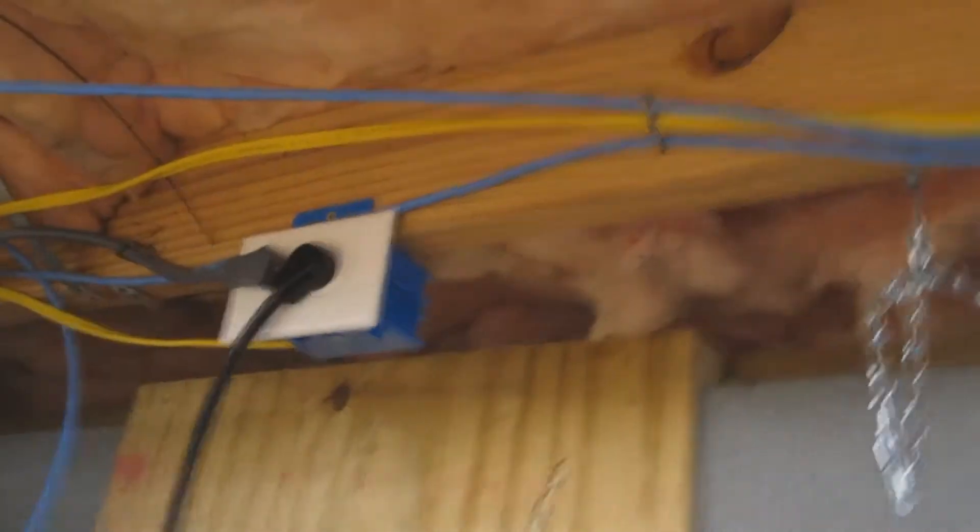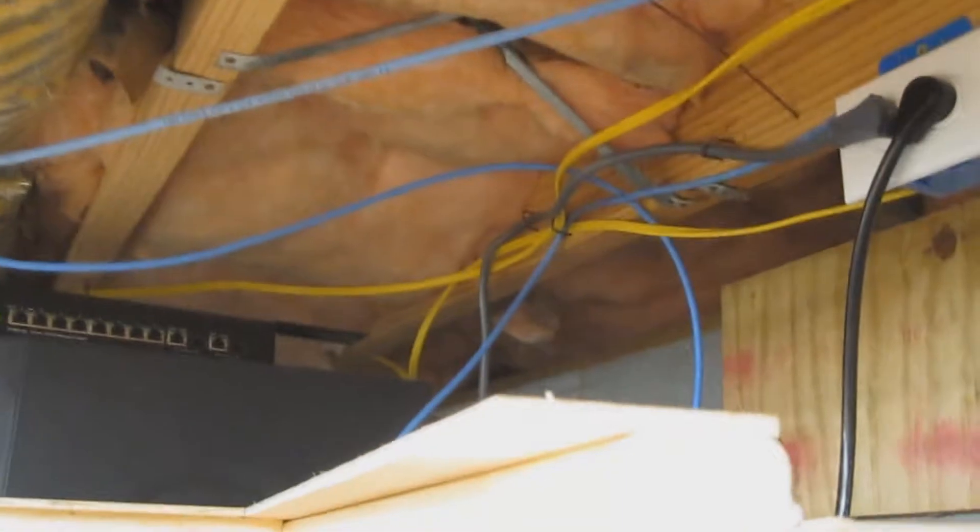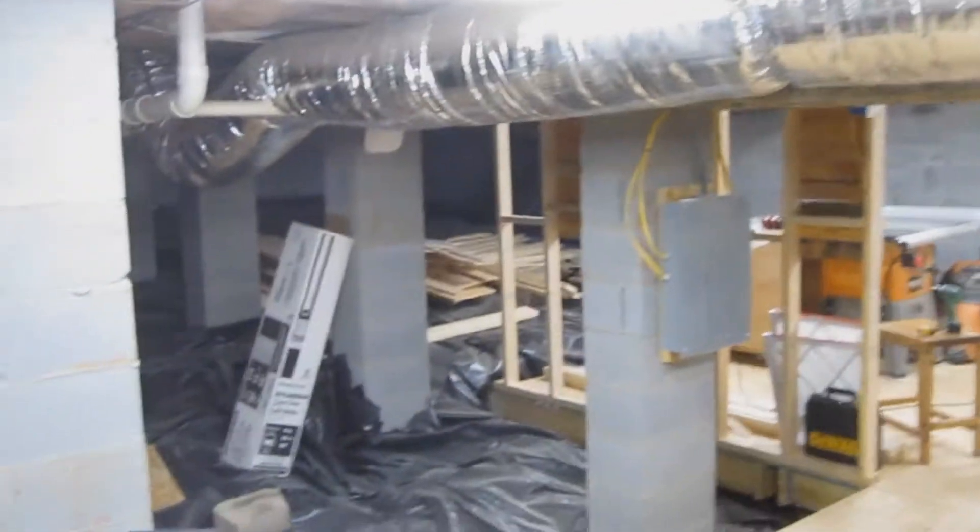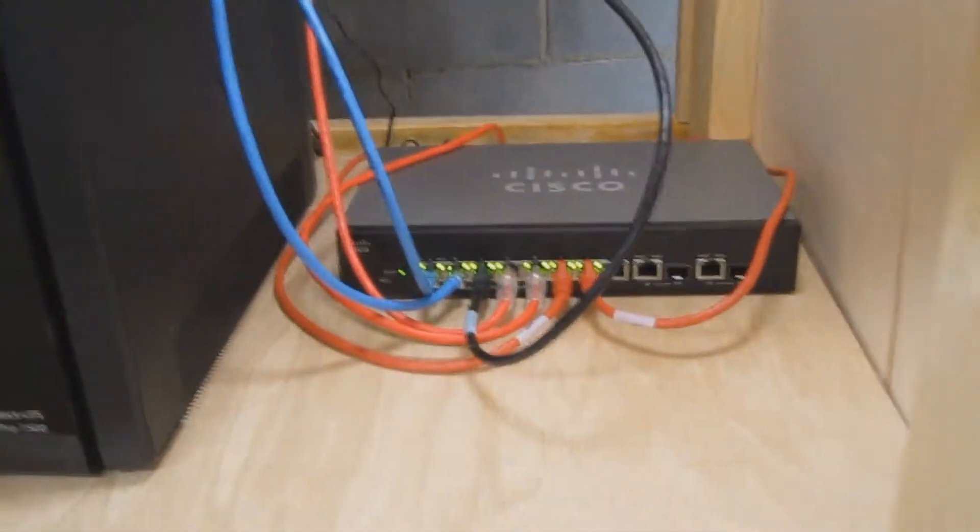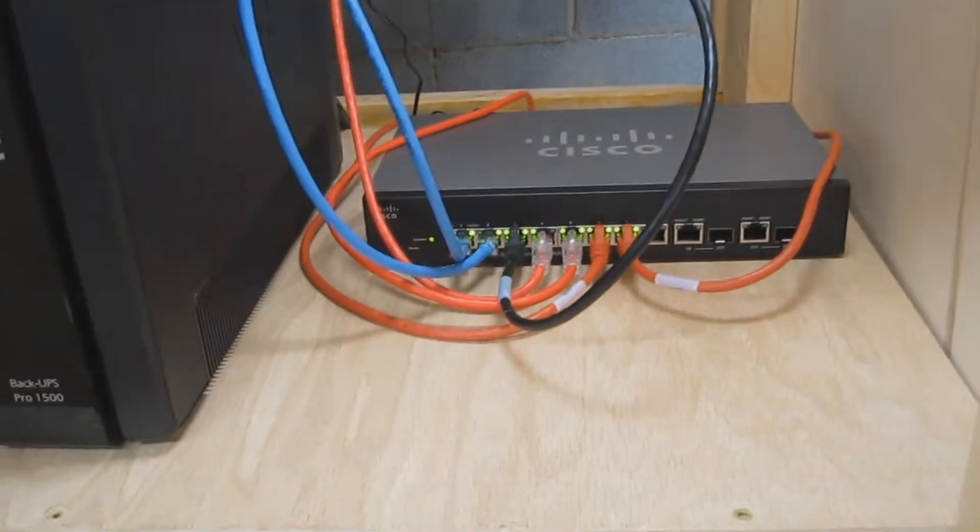I still have my trunk line going up there, it goes into my office. Another one goes to the living room. I've got an access point down here. All of that is running into the switch right here.